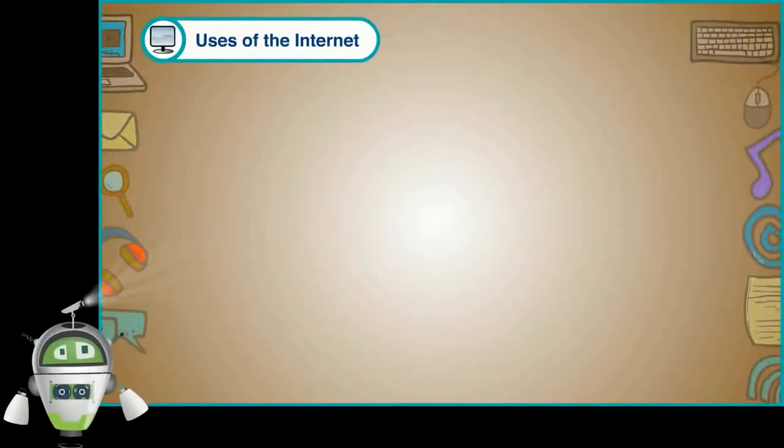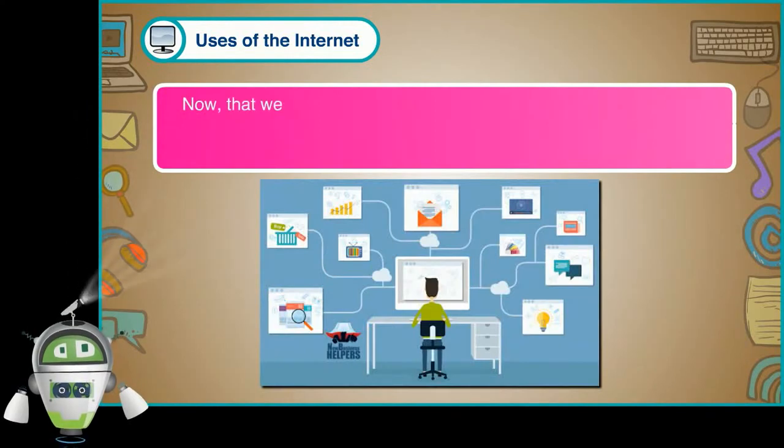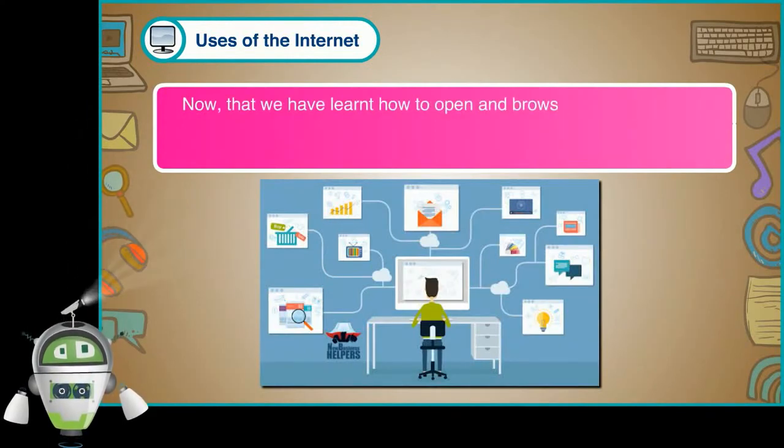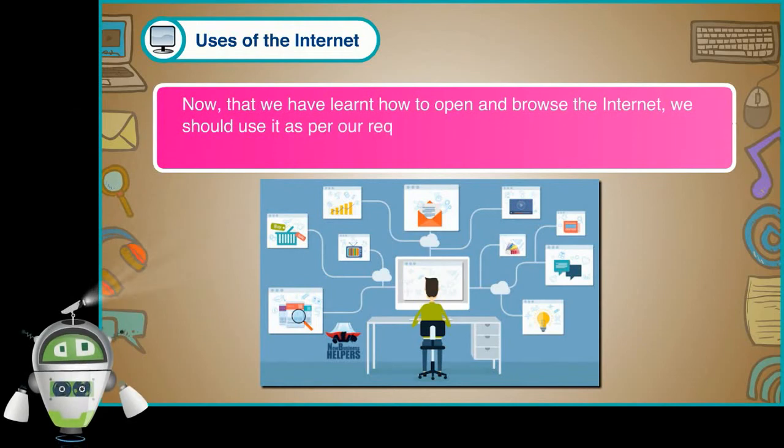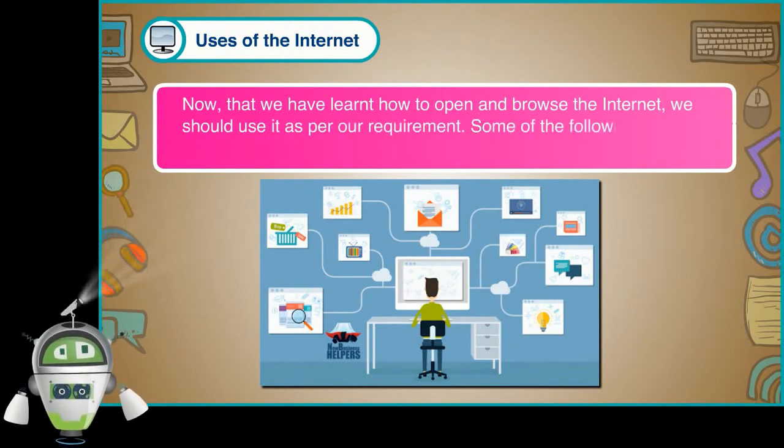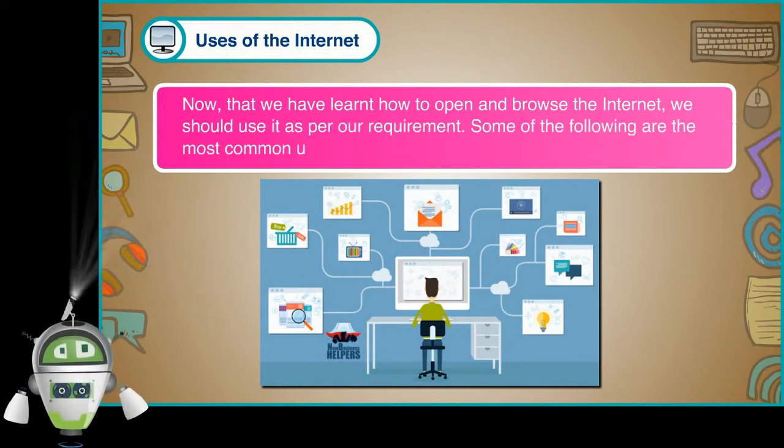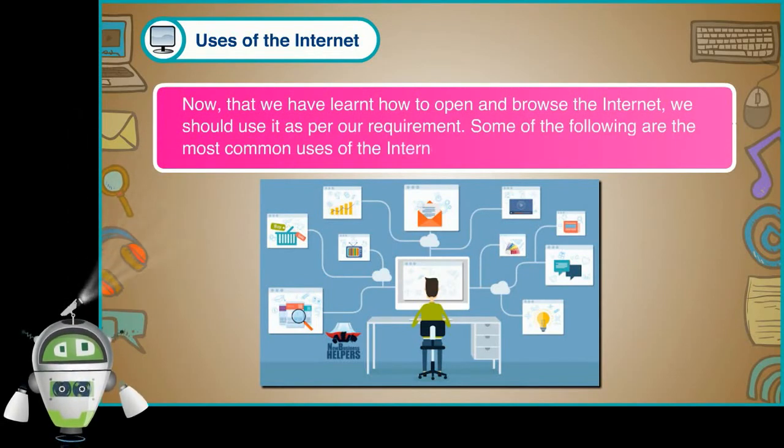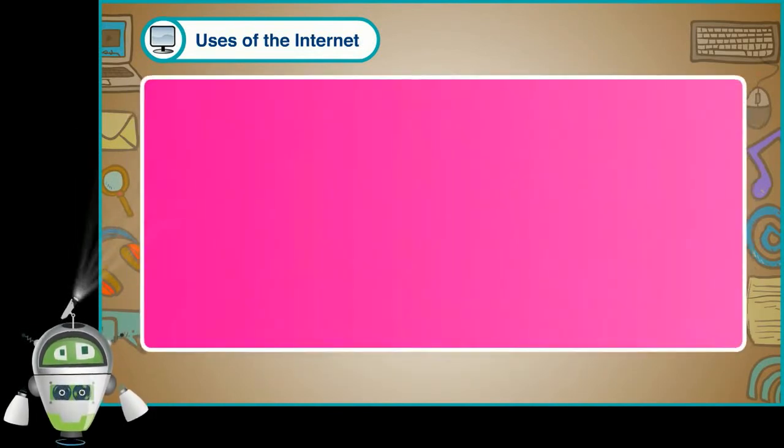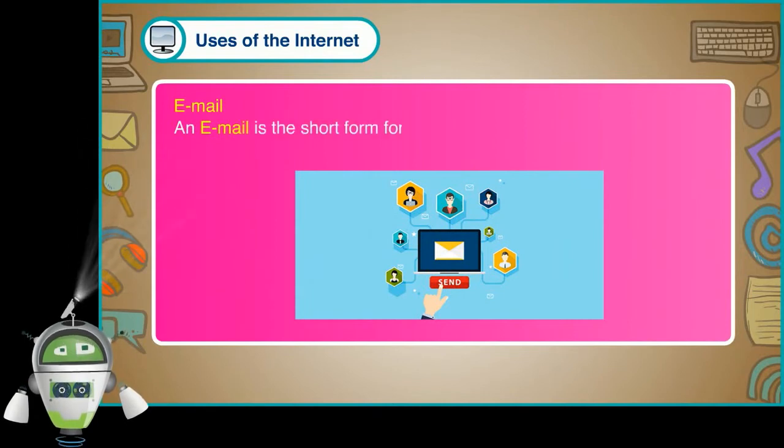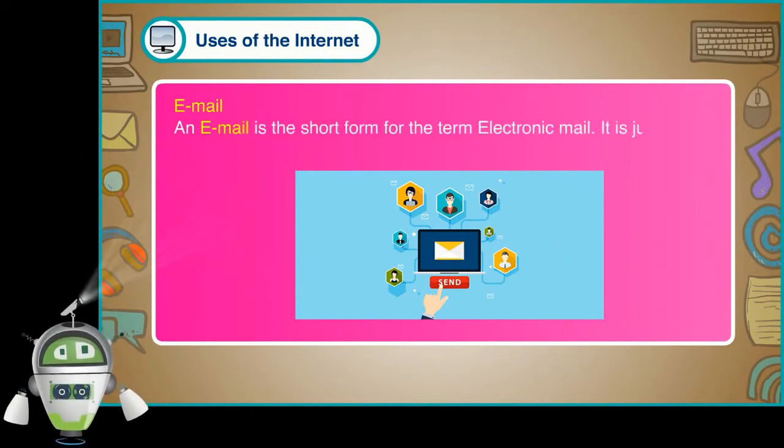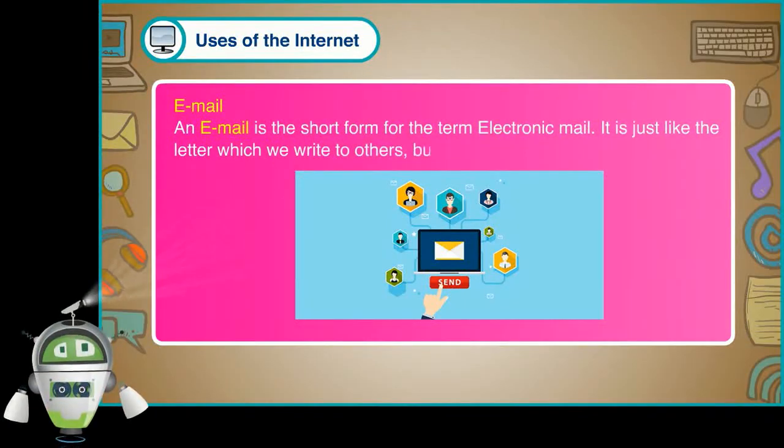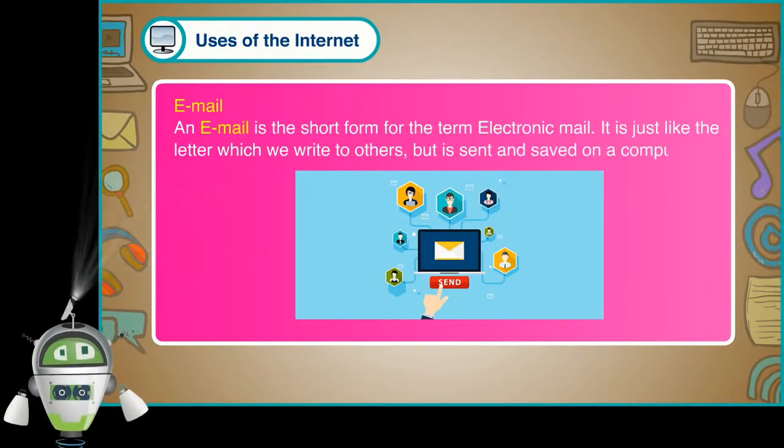Uses of the Internet. Now that we have learned how to open and browse the Internet, we should use it as per our requirement. Some of the following are the most common uses of the Internet. Let us learn about them. Email. An email is the short form for the term electronic mail. It is just like the letter which we write to others, but is sent and saved on a computer.